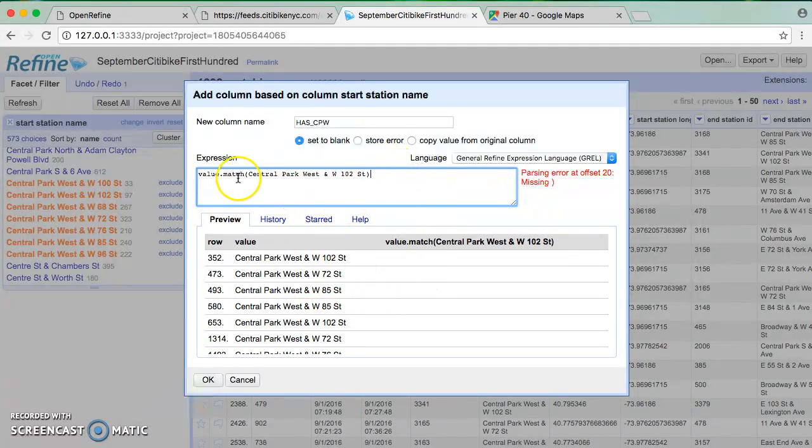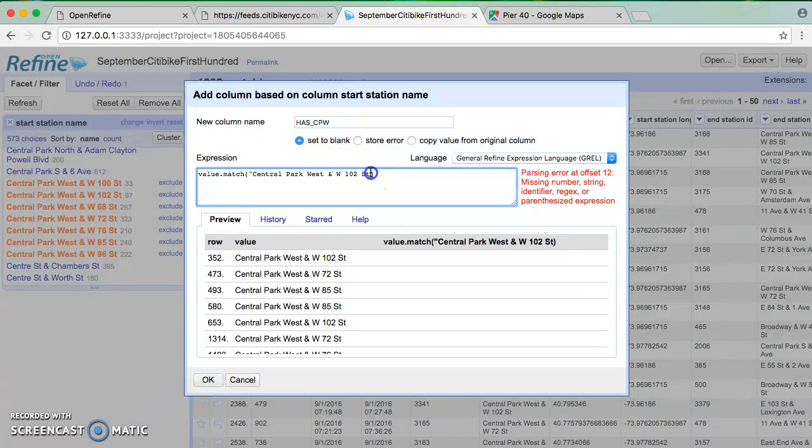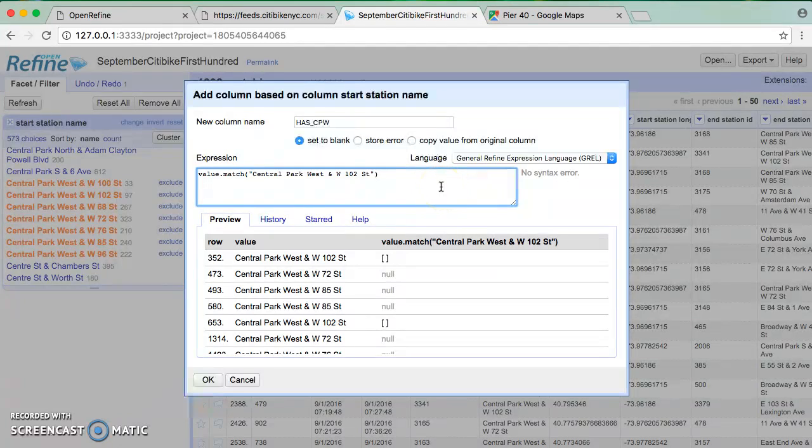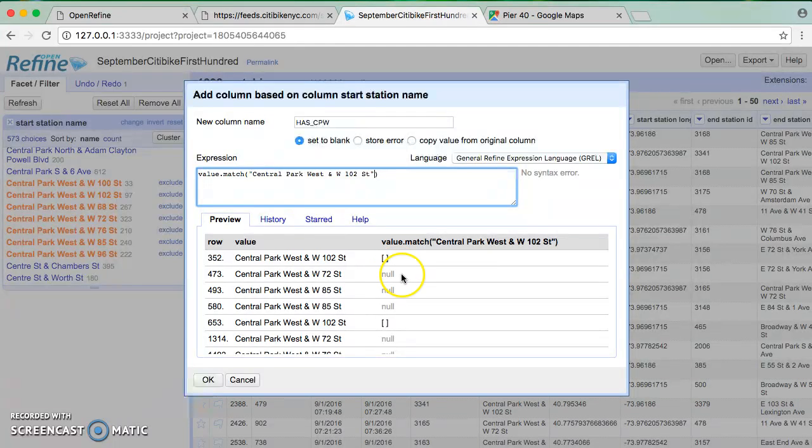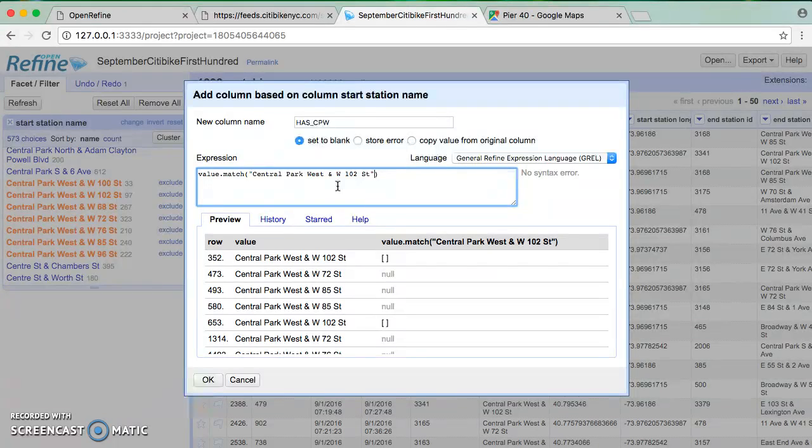Doesn't seem to really do much. Maybe if I put it in quotation marks. Oh, there we go. Okay. So I could put the whole value in there and the way that it indicates a match is with this empty brackets, which is weird. If it doesn't match, we see the null. So I could do that, but that is only going to help me find a single station name, which isn't useful because obviously I could just use the faceting for that. What's the point? I could use the sorting and faceting.